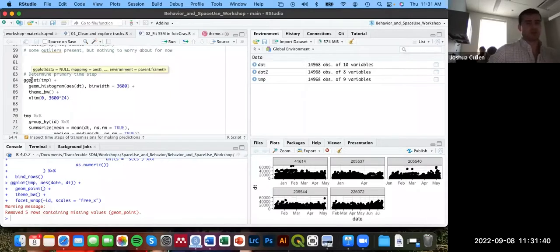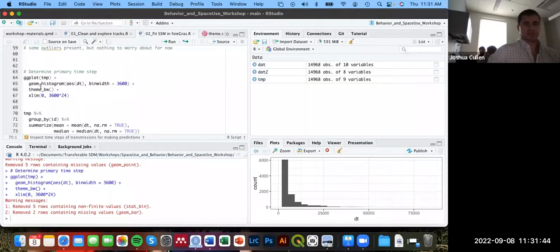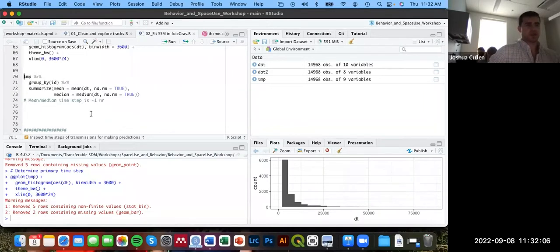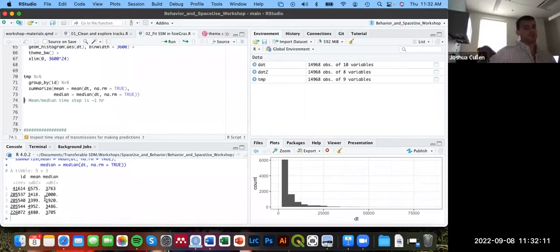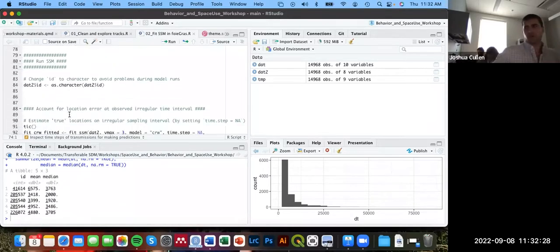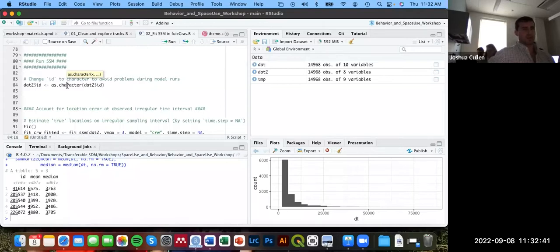Looking at a histogram and then summarizing by individual, we find that the mean and median time intervals are close to 3,600 seconds — approximately one hour. The primary time interval is close to one hour. Before running the model, we'll change the id column class from integer to character to ensure it runs properly.